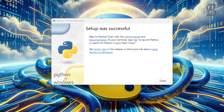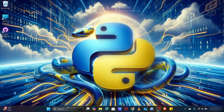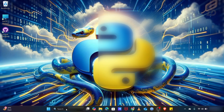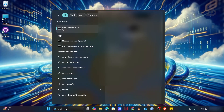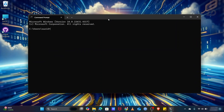As you can see, our installation is complete, so just click on Close. Now to verify the installation, go to the search bar and search for cmd. Once the command prompt is open, just write Python space double hyphen version and press Enter.